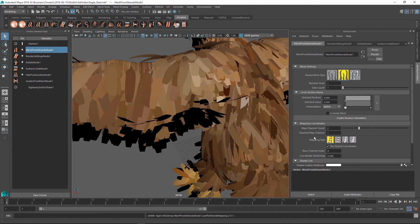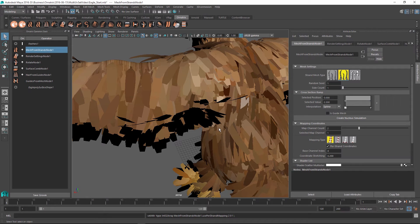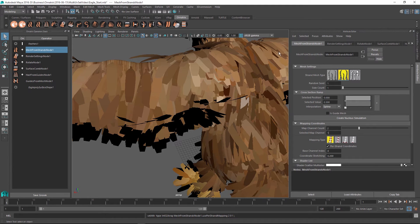So this is all the setup that is required in our mesh from strands node and now we're ready to jump back into the material and do some editing there.